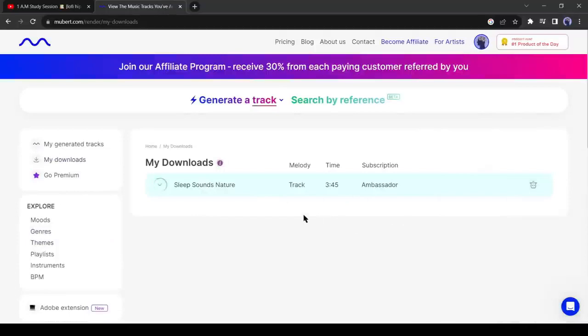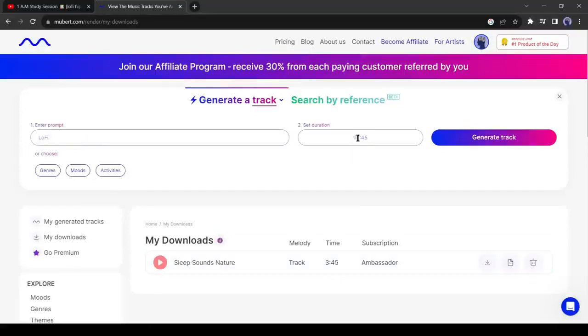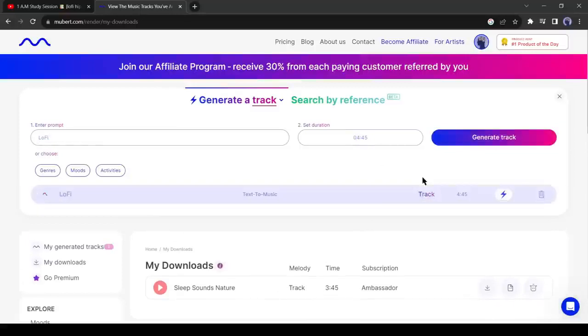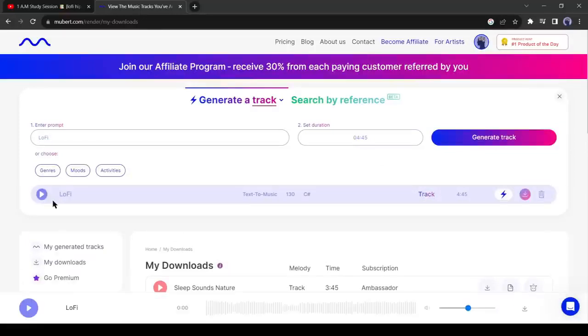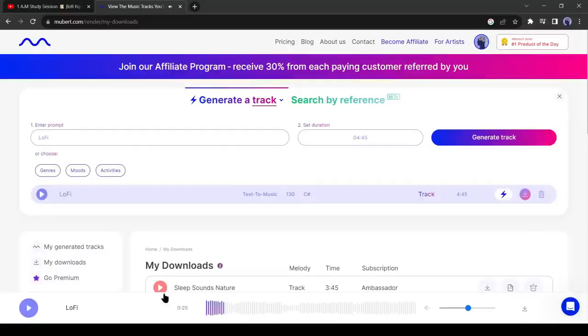Let's create a piece of music with a text prompt. Click on generate a track from here. Now give your text prompt. I will insert only lofi and then change the length to 4 minutes and 45 seconds. Let's generate the music. And here it is. It's created a beautiful lofi beat. That's amazing. Let's download it.